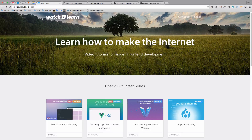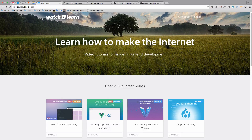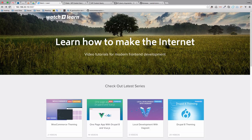Hello, this is Ivan for watchandlearn.com. In this series we are going to be talking about WordPress custom queries. WordPress custom queries are what makes the difference in WordPress. A lot of people like to say WordPress is just a blogging platform, but if you take a look at these videos and master WordPress custom queries, you can do pretty much anything you want with WordPress.